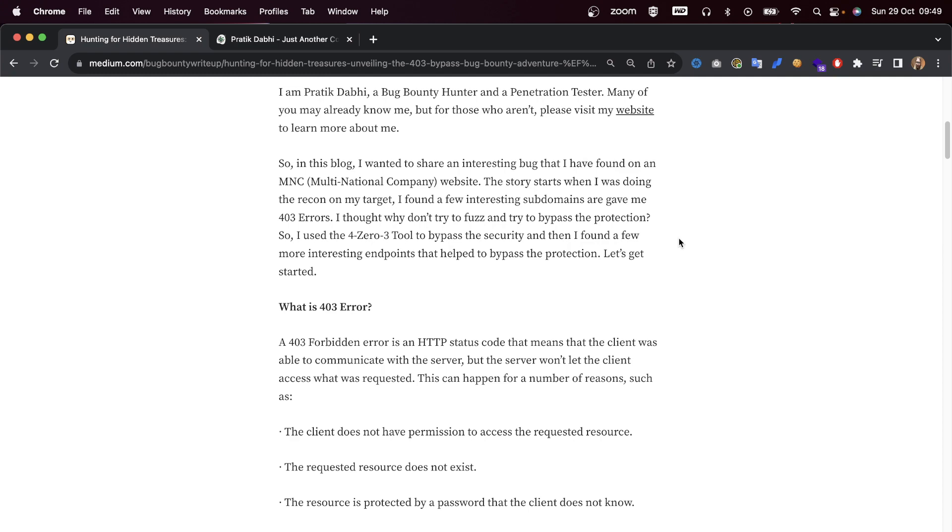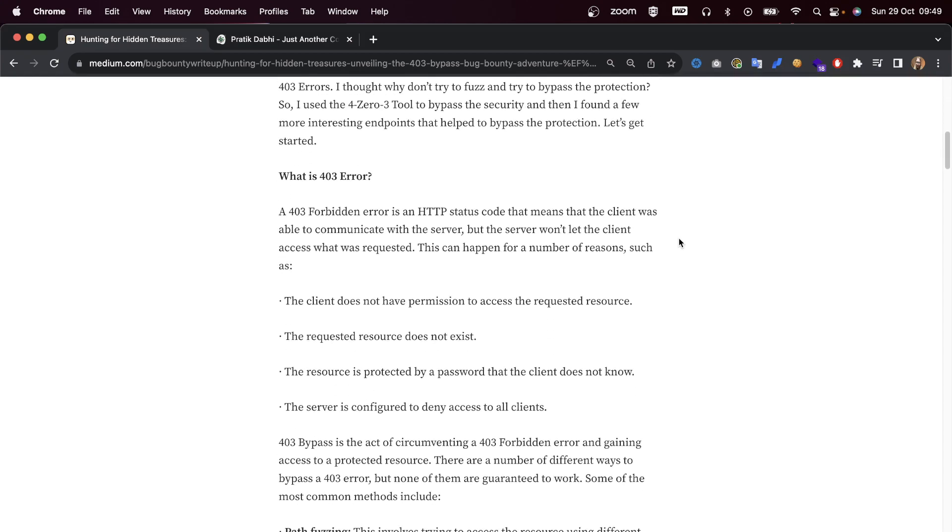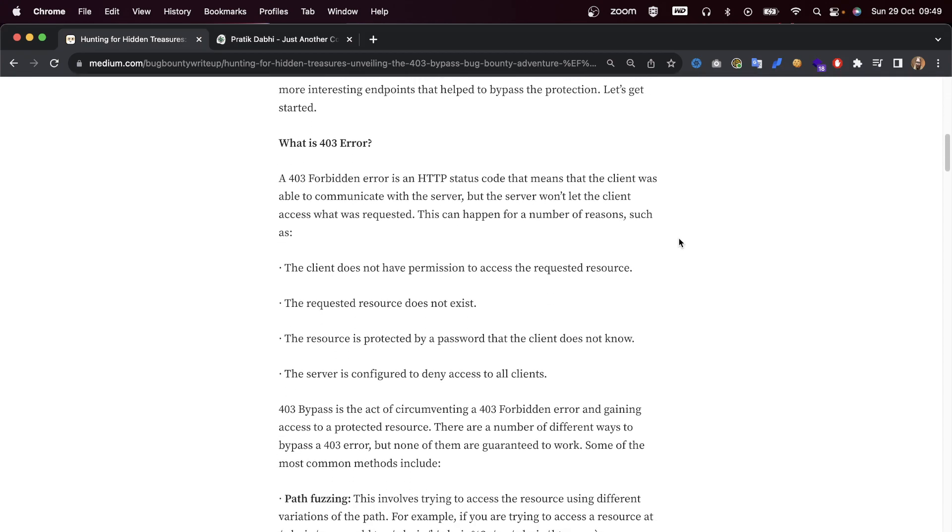So I used a 403 tool to bypass the security, and then I found a few more interesting endpoints that helped me bypass that protection. Let's get started. What's a 403 error?